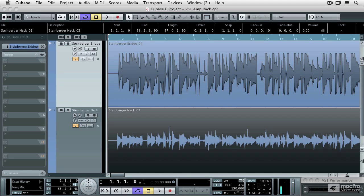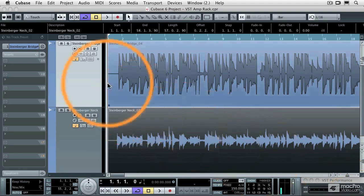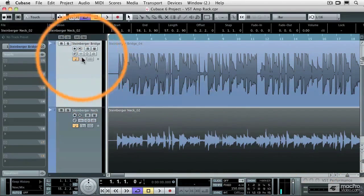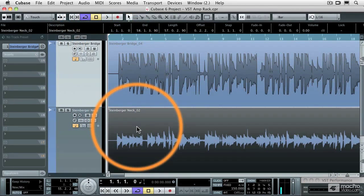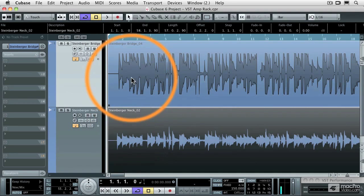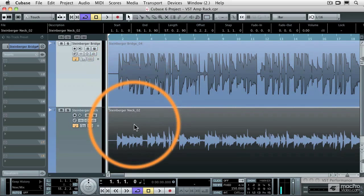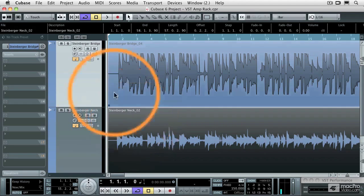Cubase 6 also comes with some great guitar amp modeling processors. Let me show you what I'm going to do here. I've got two different guitar tracks here, one recorded with my bridge pickup and the other one recorded with my neck pickup.